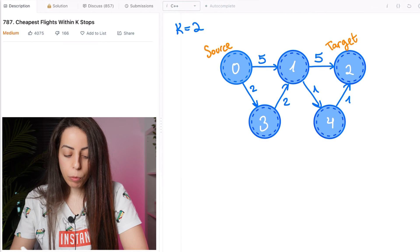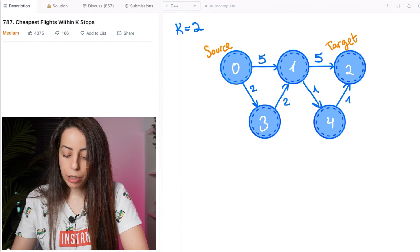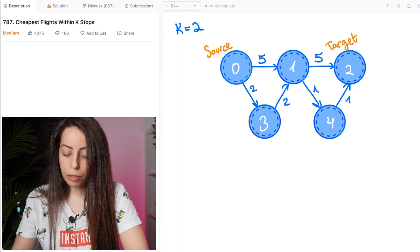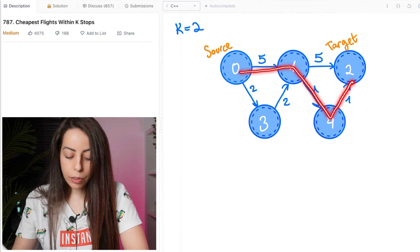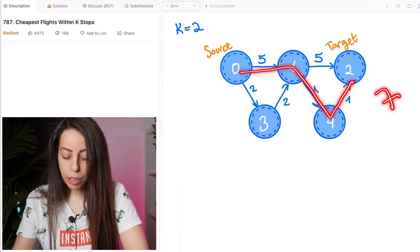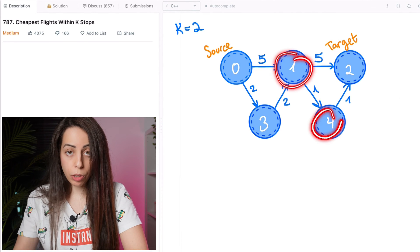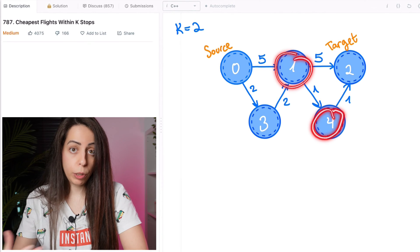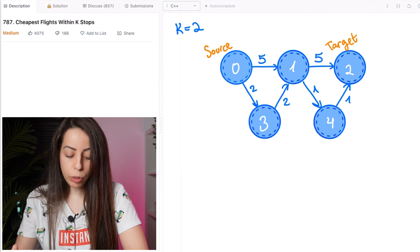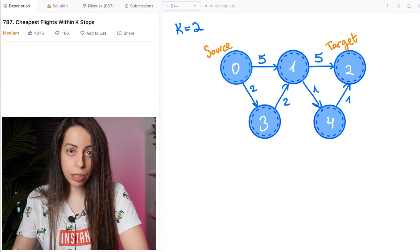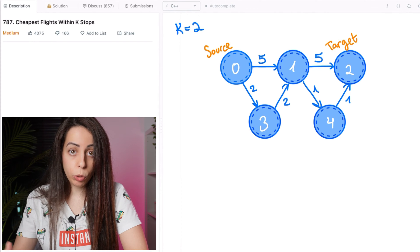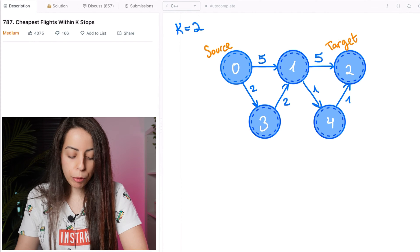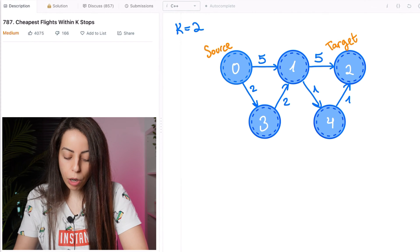The path that we really want here is the next shortest path, this one. Its distance is 7 and it has 2 stops, which is within our limit. So the correct output for this example would be 7. But if you run Dijkstra on this graph,